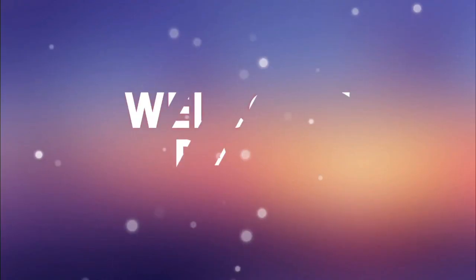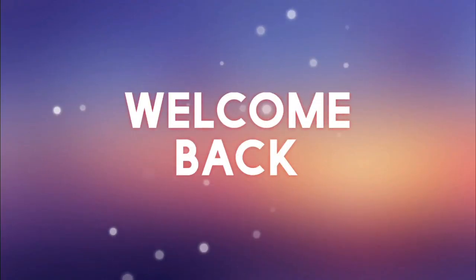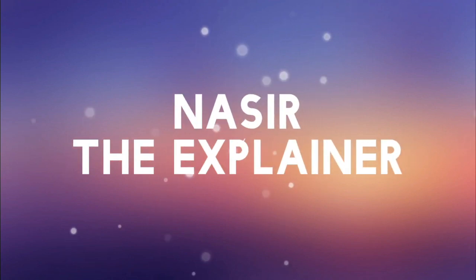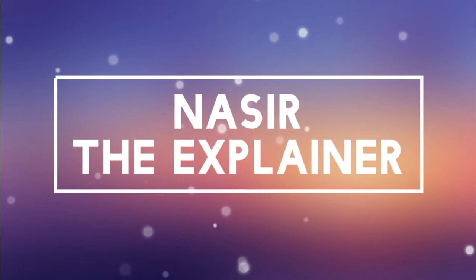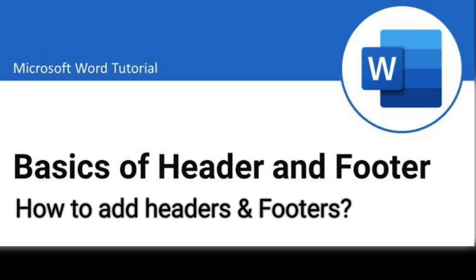Hello everyone, welcome back to my channel Nasir the Explainer. I hope you all will be fine. Welcome back with another amazing and interesting video. In this video I am going to explain how you can work with header and footer option in Microsoft Word. So stay tuned and keep watching this video up till end.